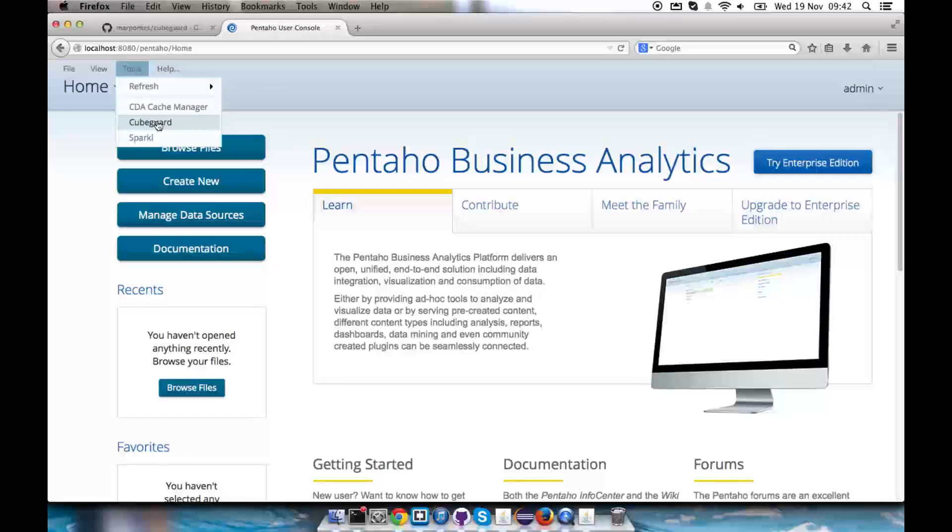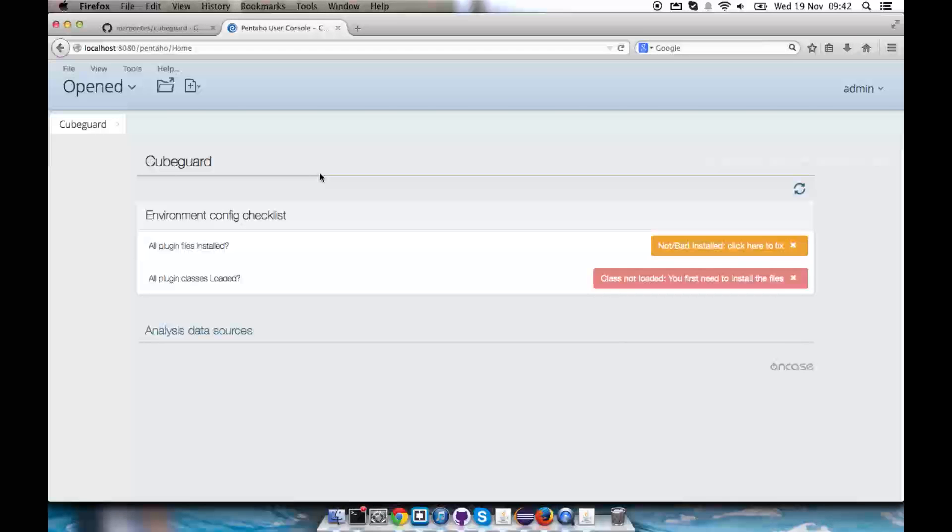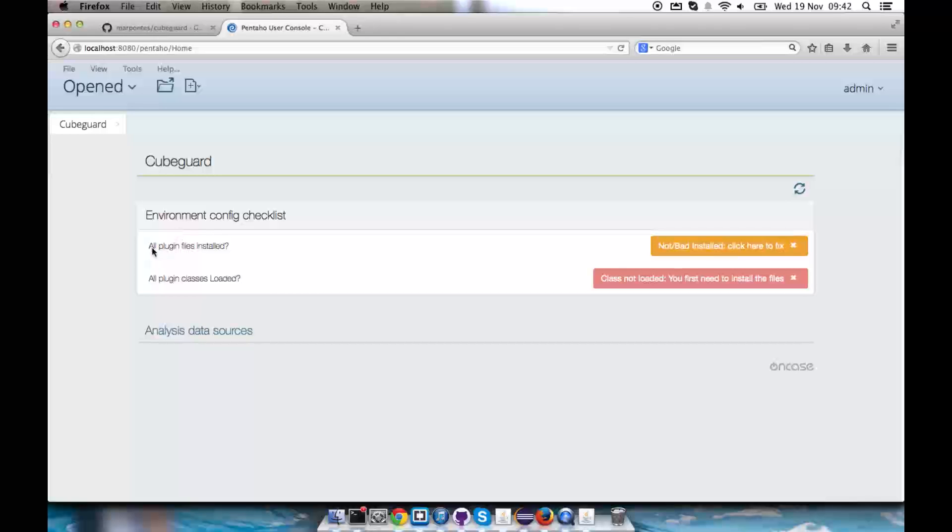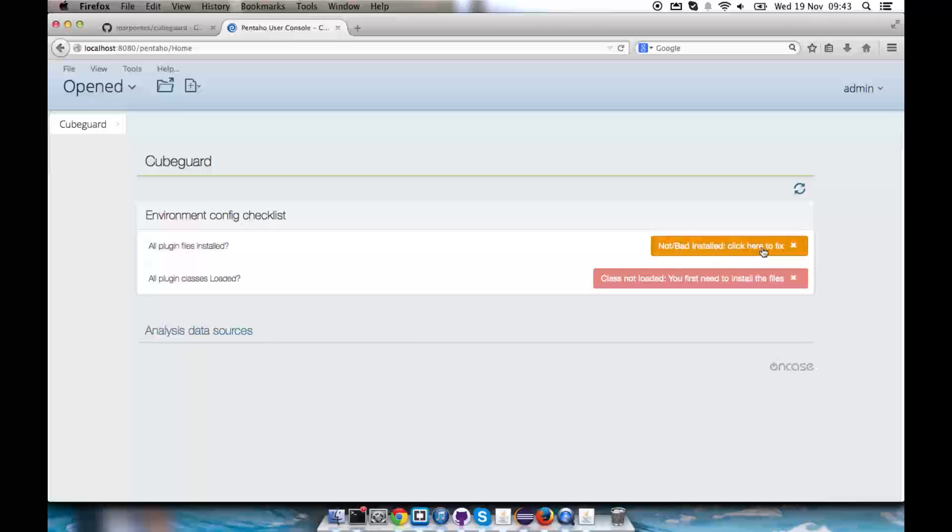We can see into Tools KubeGuard that our administration page is available already. When we first load the page after the installation process, it will show us in the environment config checklist these two items. First of them, all plugin files installed, marked with this yellow button here saying that it's not or it's bad installed.